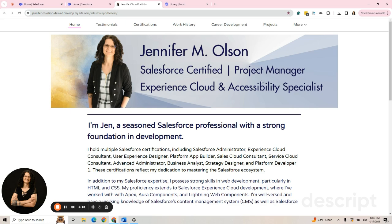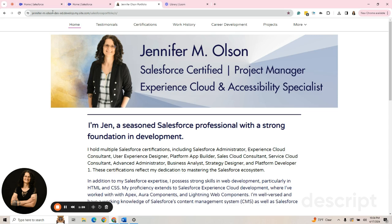Right now, I want to show you how to create an Experience Cloud site. You do not have to be a Salesforce client. You can go get a Trailhead Playground or a Developer Playground.